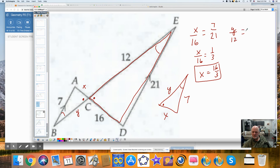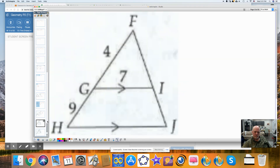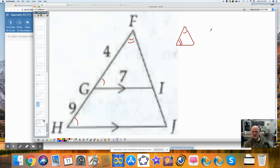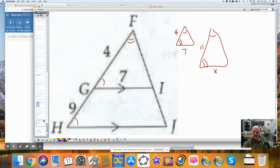You could also set up the Y proportion: Y is to 12 as 7 is to 21, and you could solve it. Here I'll break apart the triangles — I have corresponding angles formed by a transversal crossing parallel lines, and this angle is congruent to itself. I get 4, 7, and this long side is 11. So X is to 7 as 11 is to 4, and my X value is equal to 77 fourths — that's the long distance HJ.